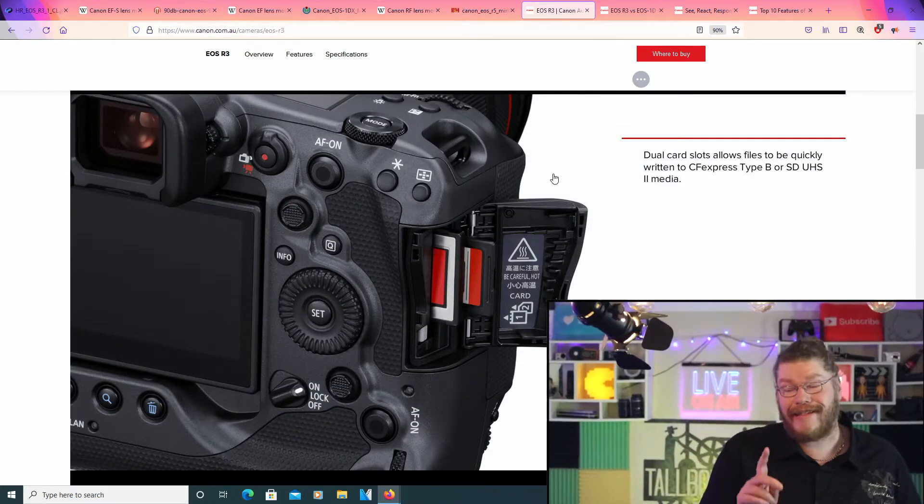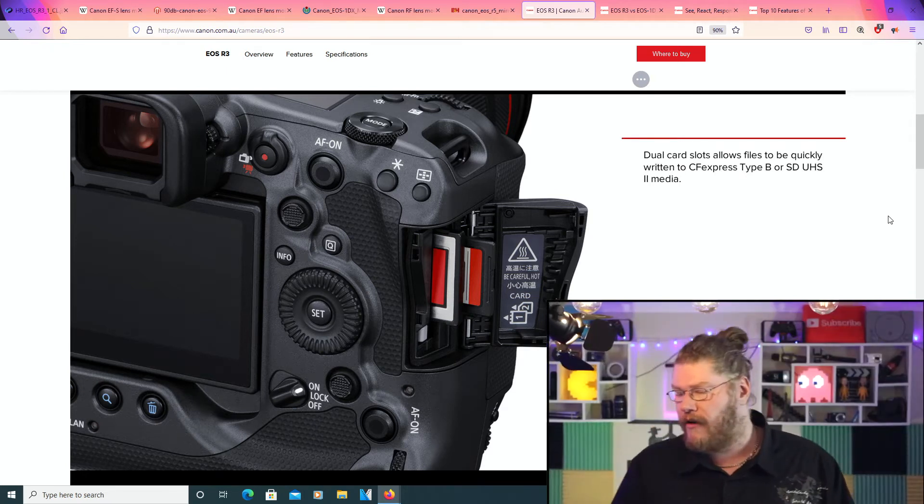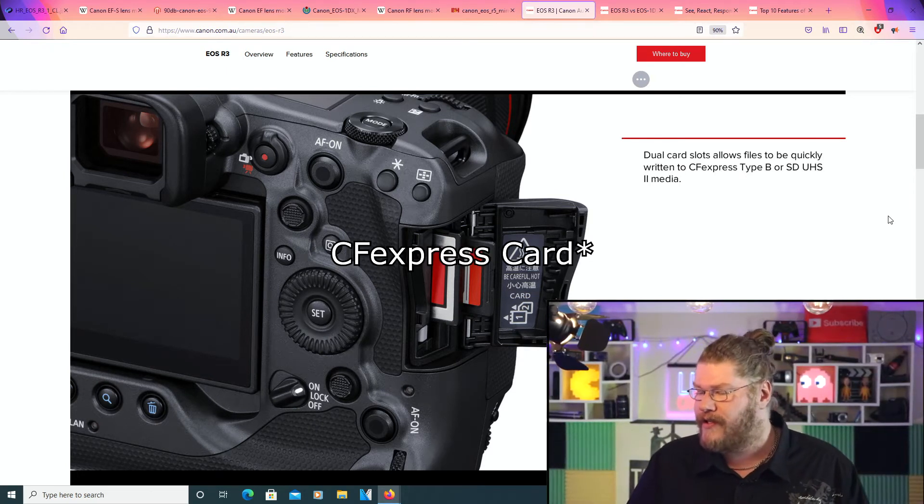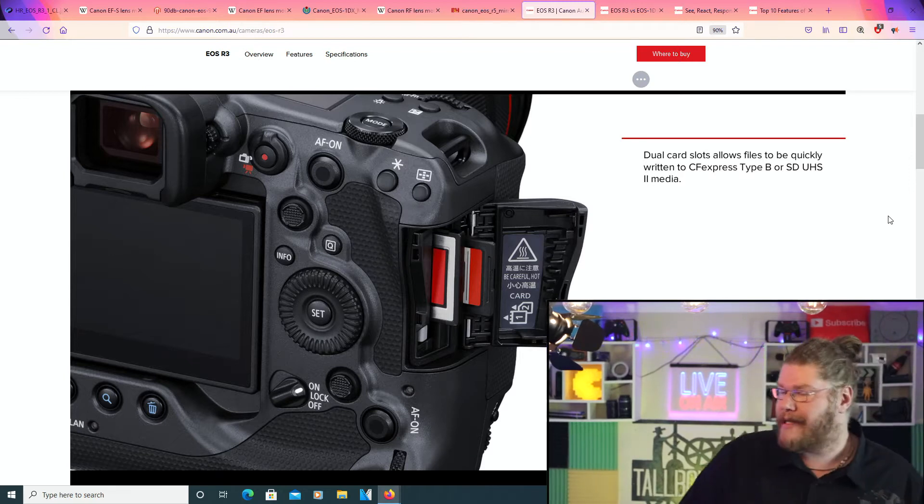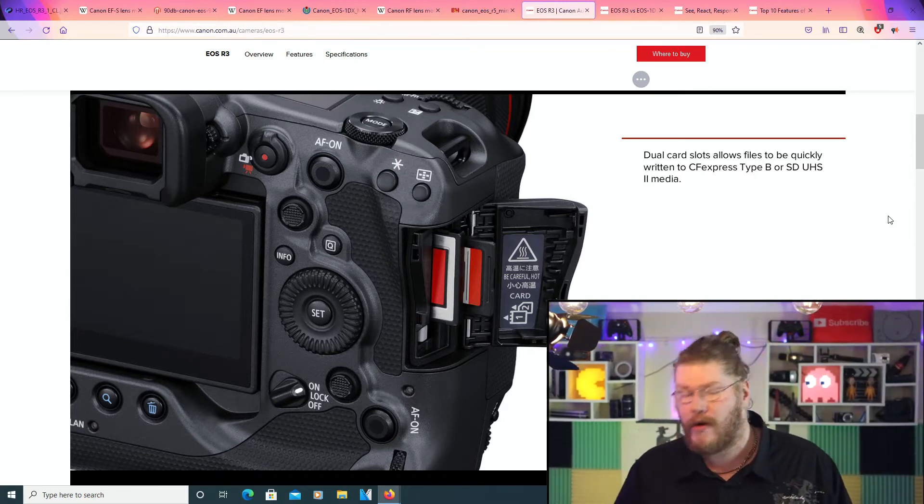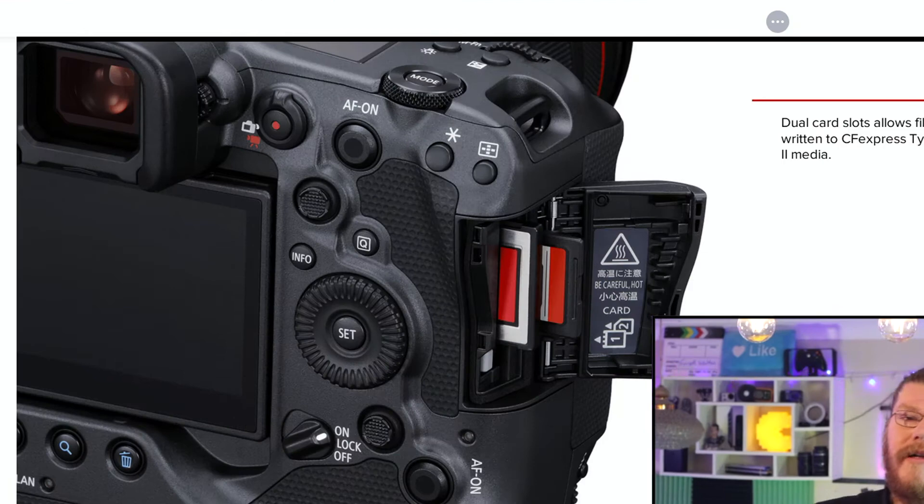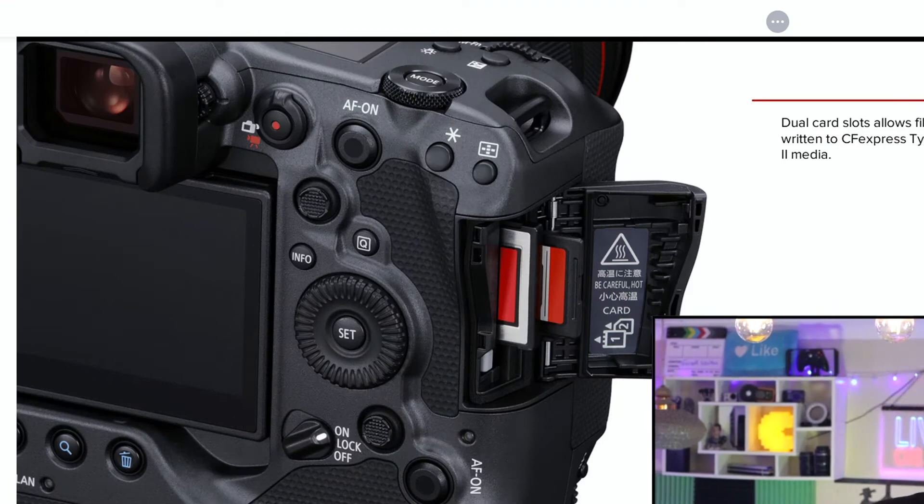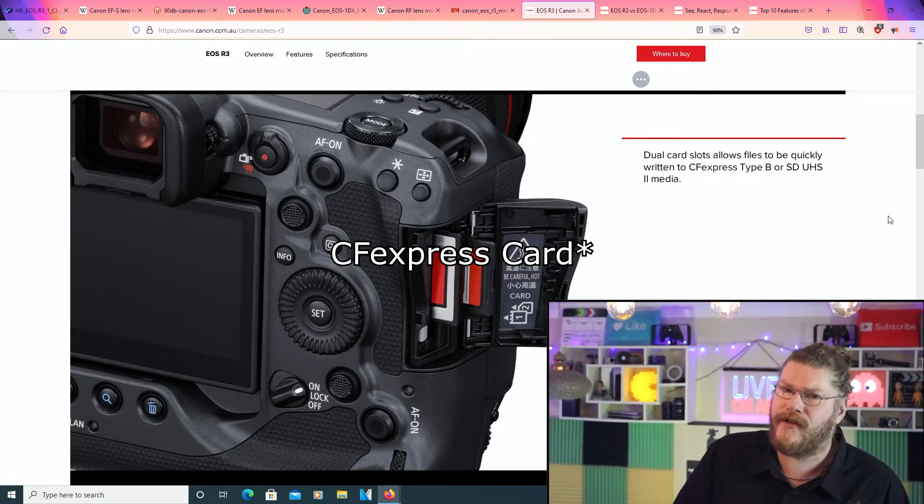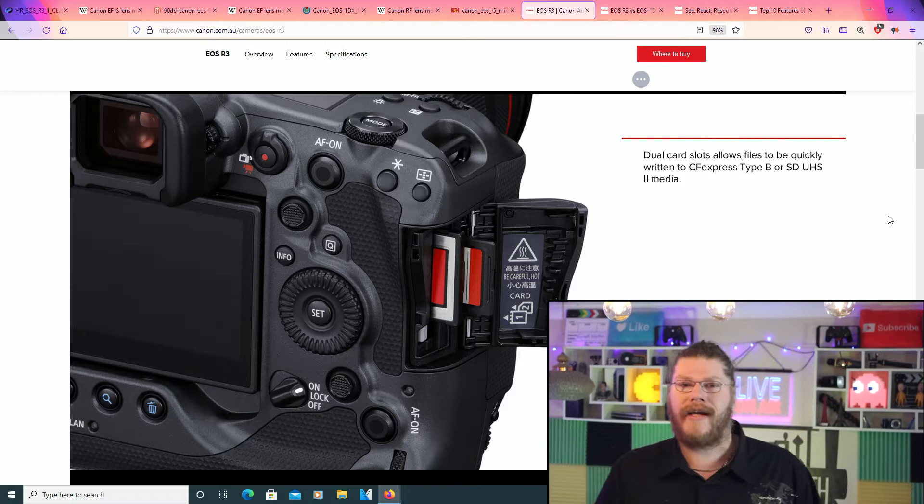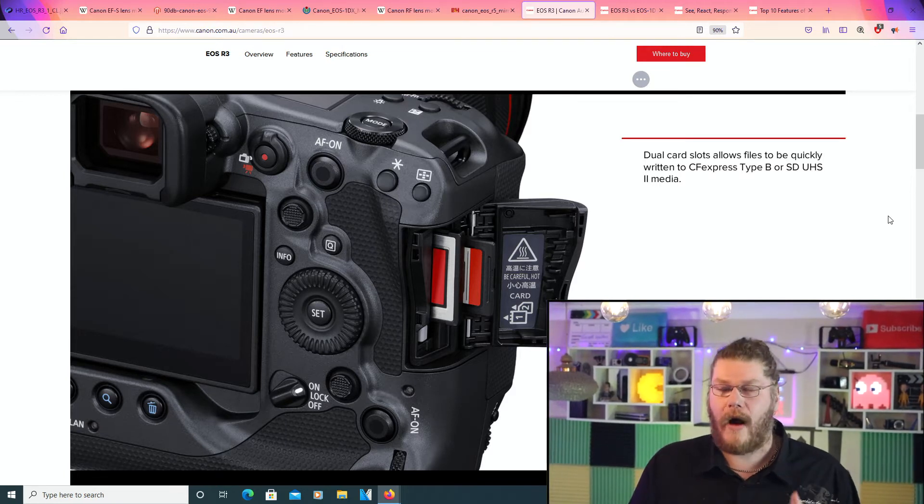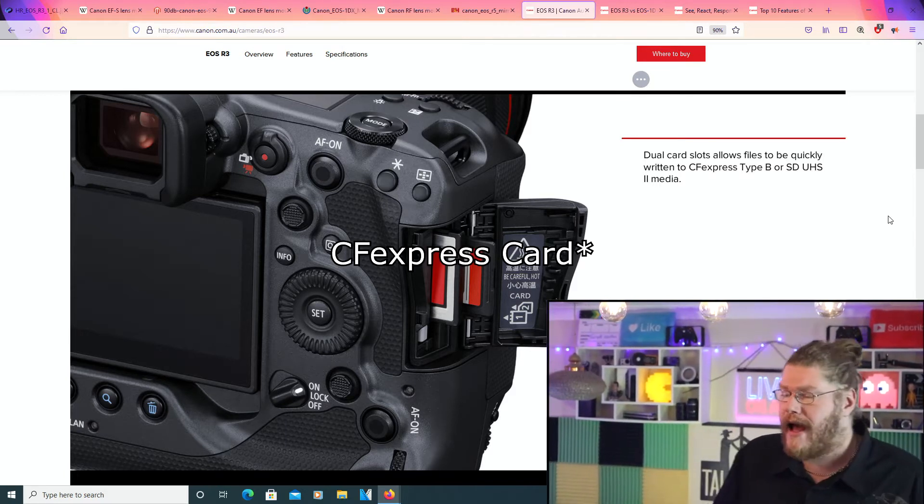Now, this is something to discuss. Dual card slots allow files to be quickly written to CFast Type B or SD UHS-II media. Now, in my opinion, it probably would have been a little better to have had two CFast cards in the actual camera.